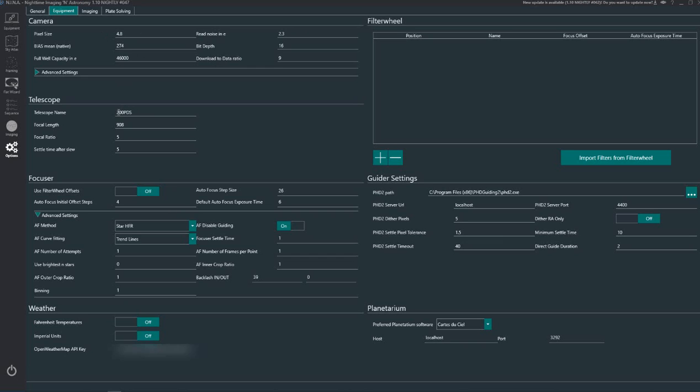Telescope, call your telescope what you like. This focal length we had to calculate, focal ratio, settle time after slew. This is your focuser. This is the only thing you may have to mess with depending upon your actual focuser and the weather setup.